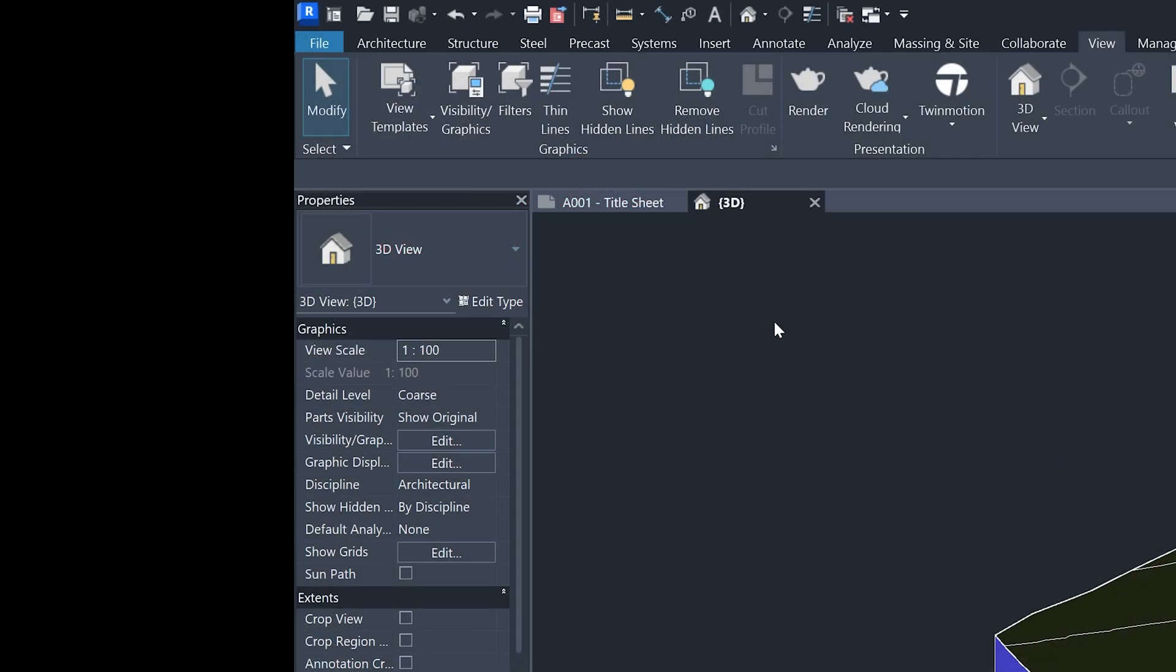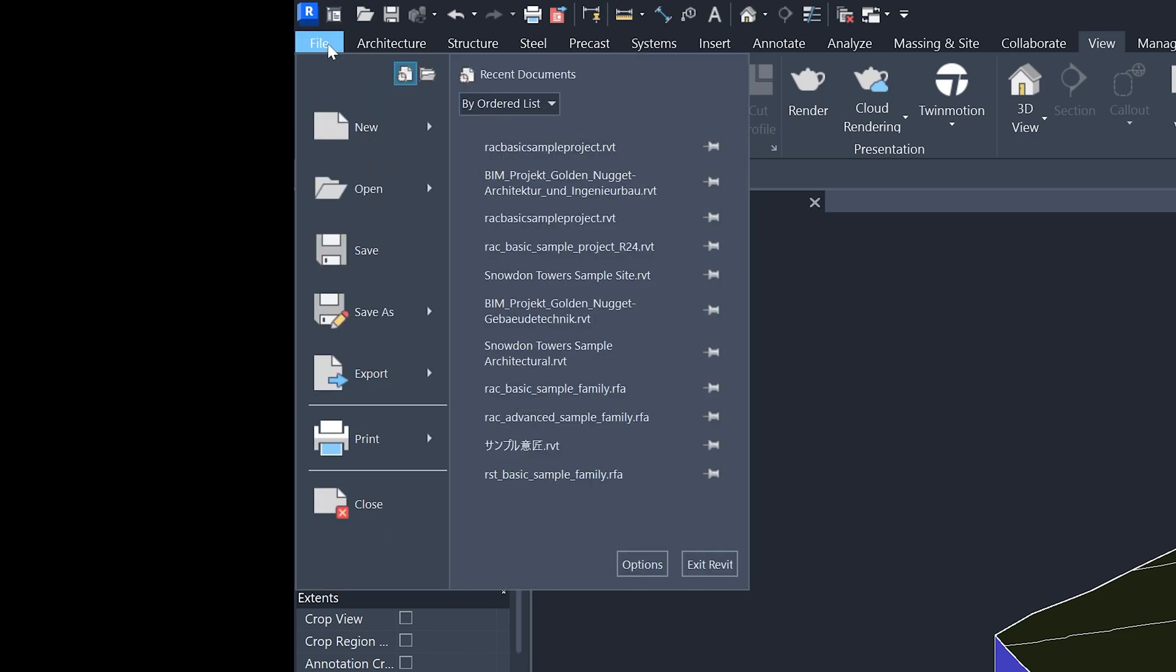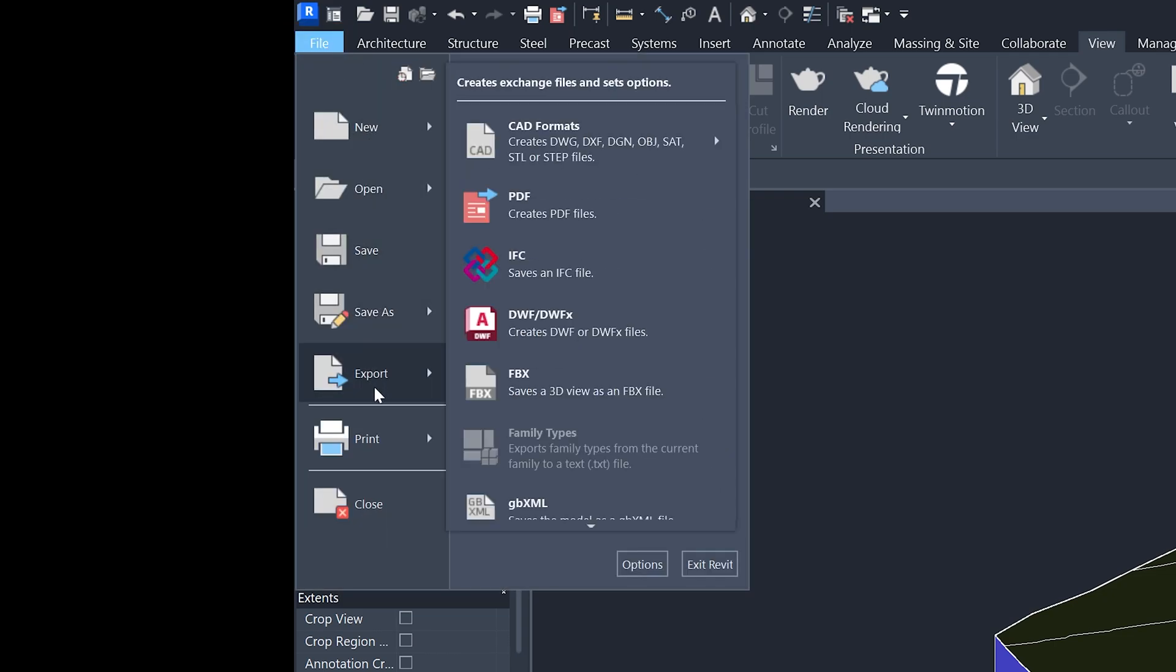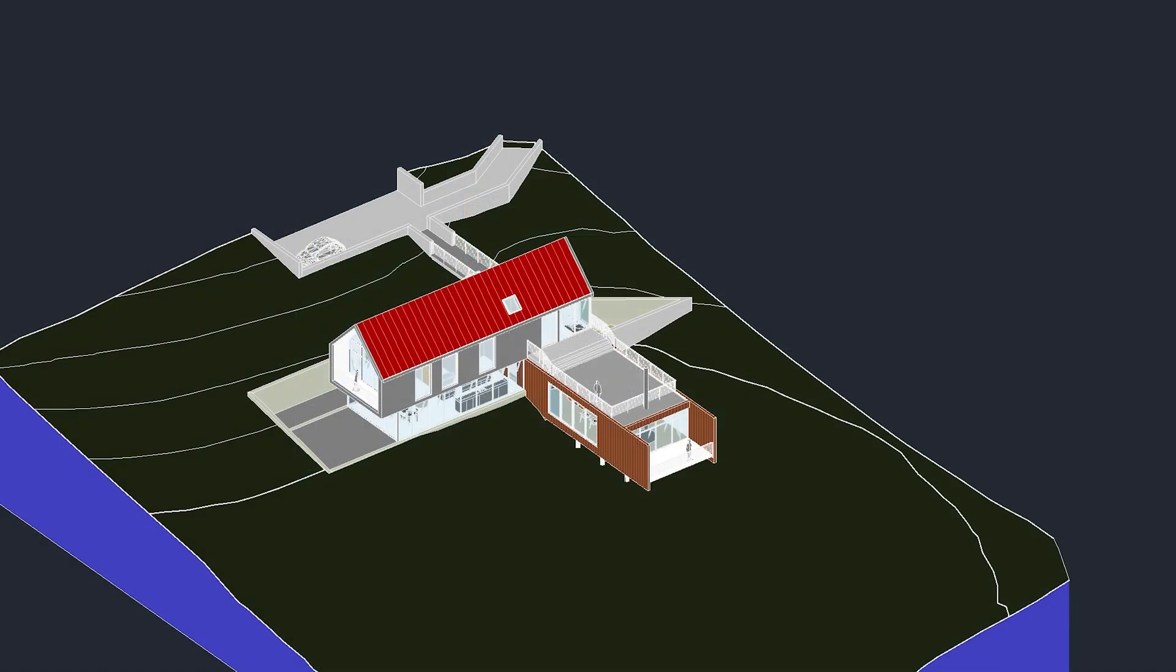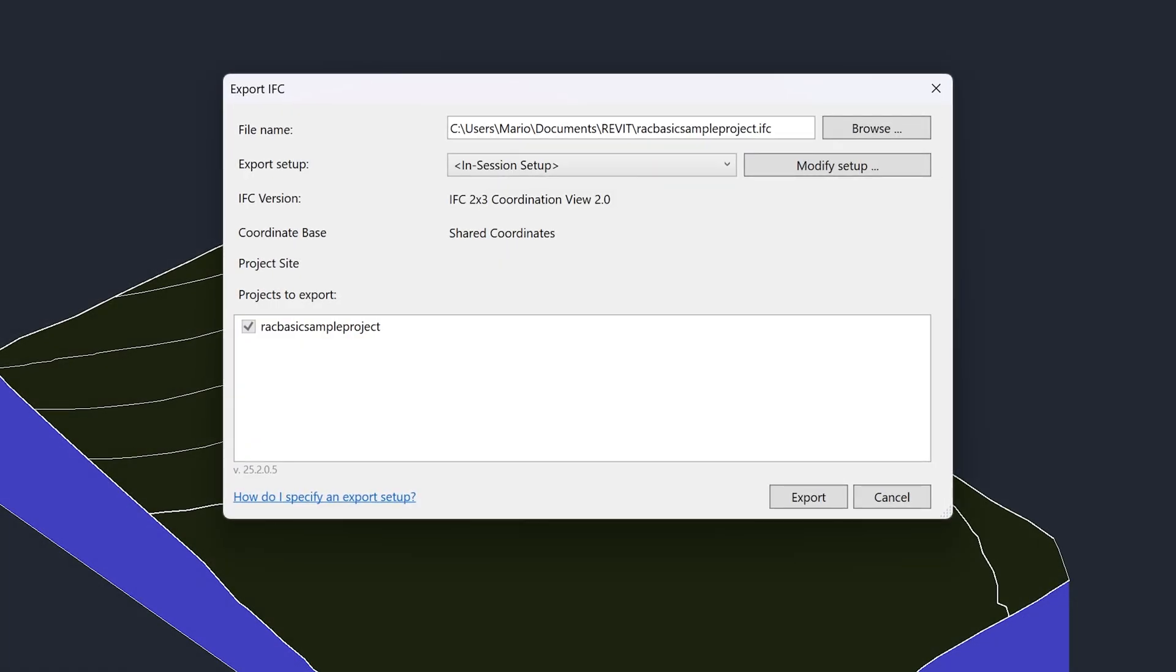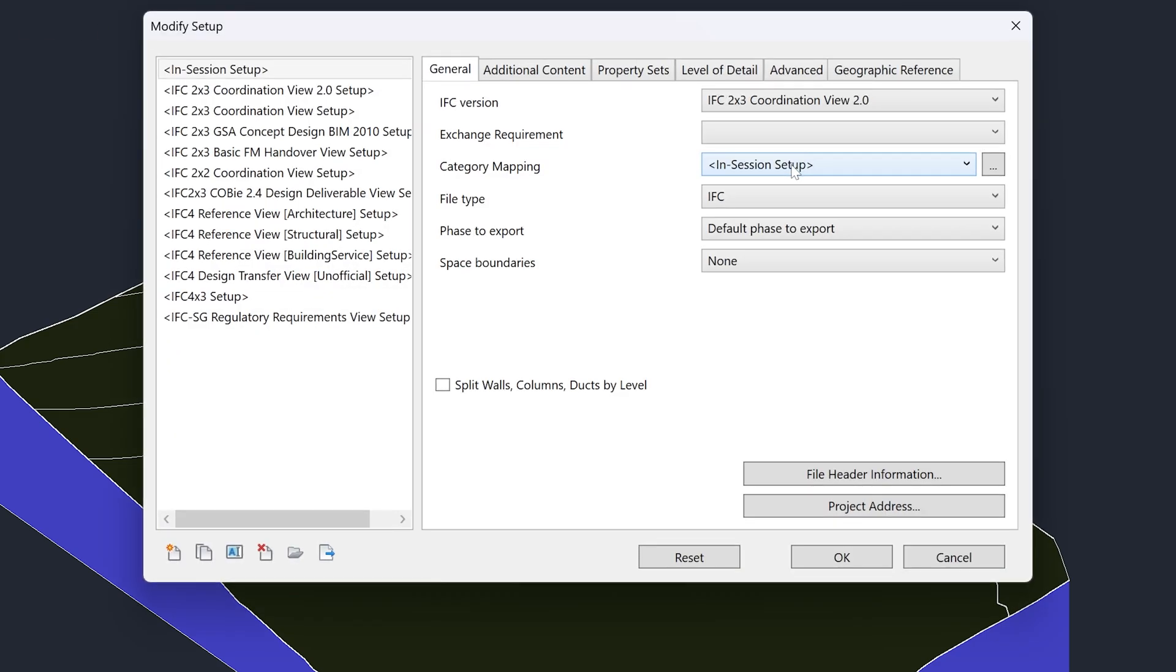To begin exporting your model as an IFC file, go to File, Export, IFC. In this window, go to Modify Setup. The first thing to check here is the IFC version. We recommend IFC 2x3 Coordination View 2.0.